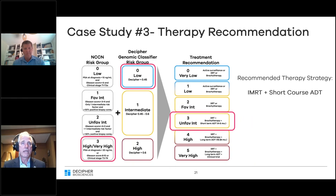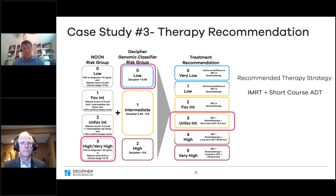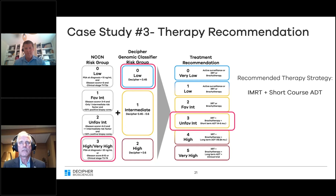Given his MRI findings, we initially considered him very high or high risk with T3 disease, giving him three points for that but zero points for the Decipher. He came into the unfavorable intermediate-risk category, and he was very willing to consider a shorter course of ADT along with IMRT.